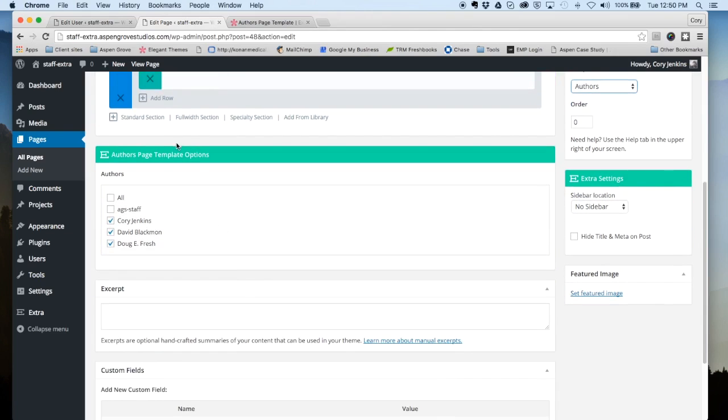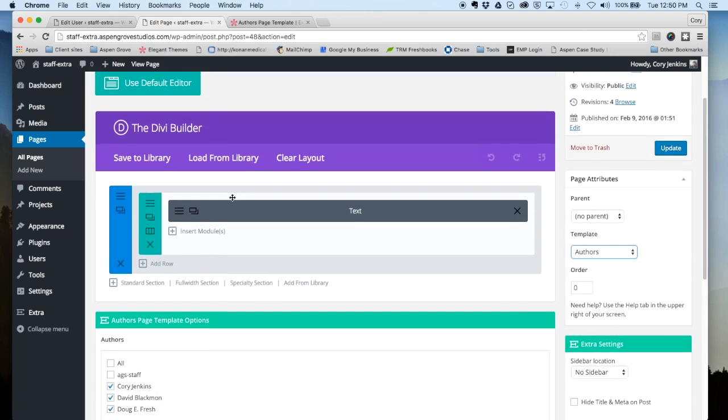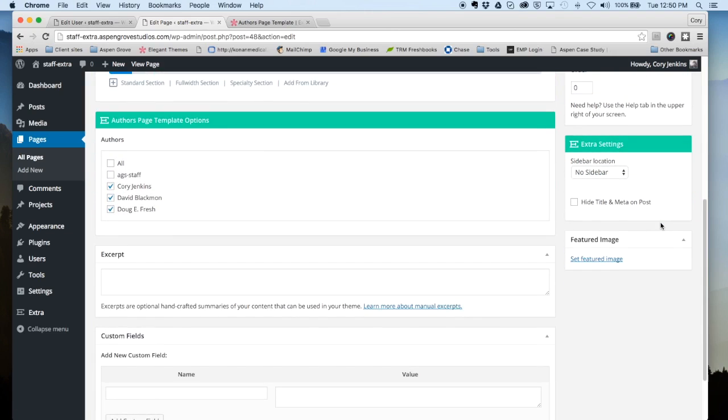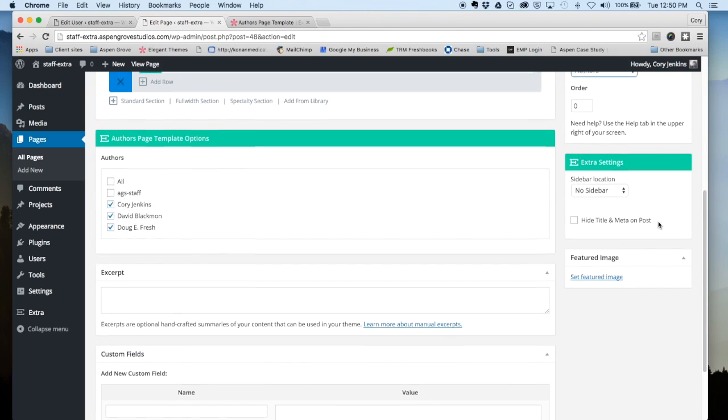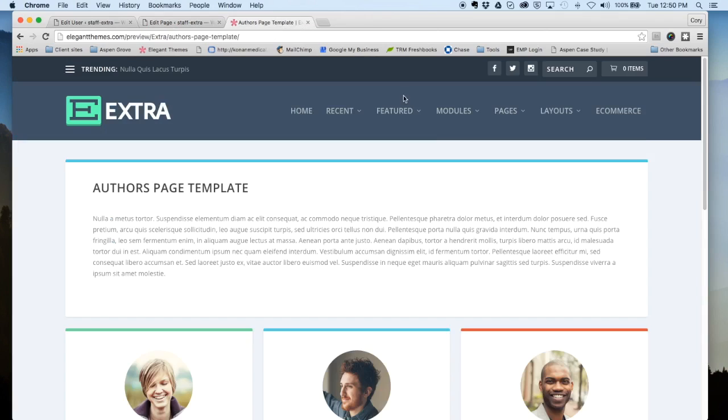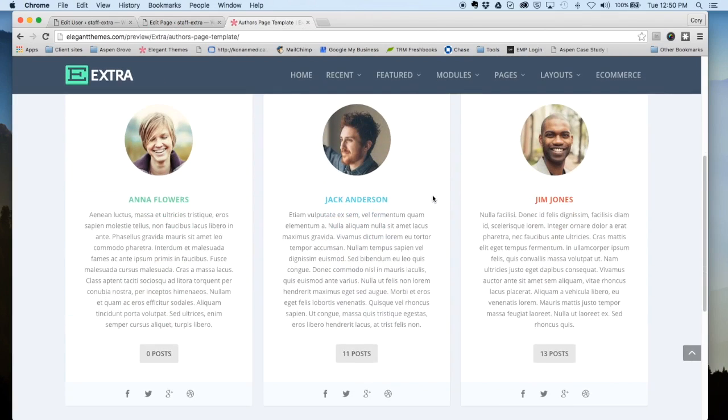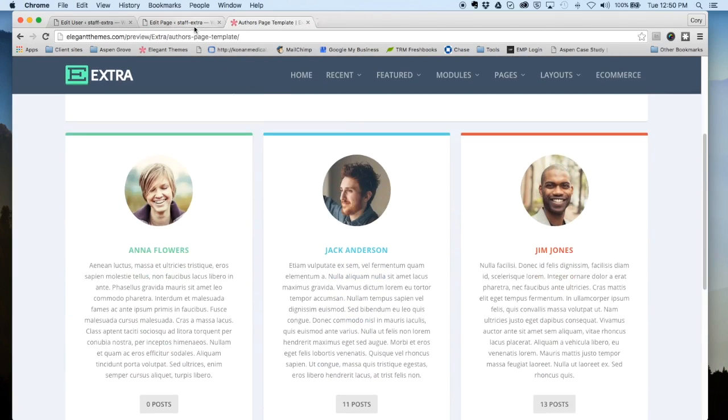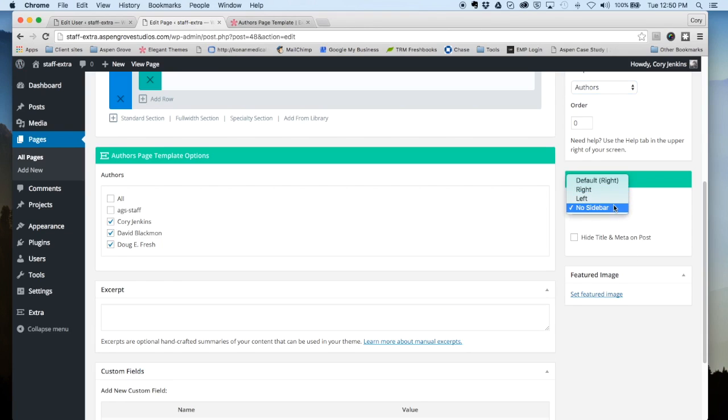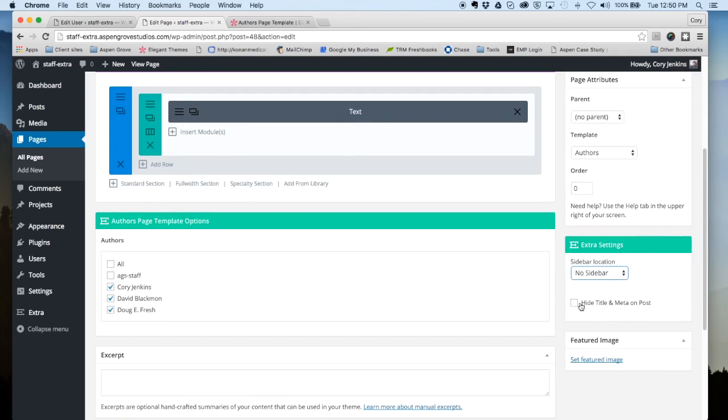You can choose to either select all of your authors or just the chosen few, and then after that you can set your sidebar location. If you want a full-width look like we have set up on our demo and to look like Elegant Themes has it here, then you want to select No Sidebar. Other than that you have left and right. You also have an option to hide title and meta on post.